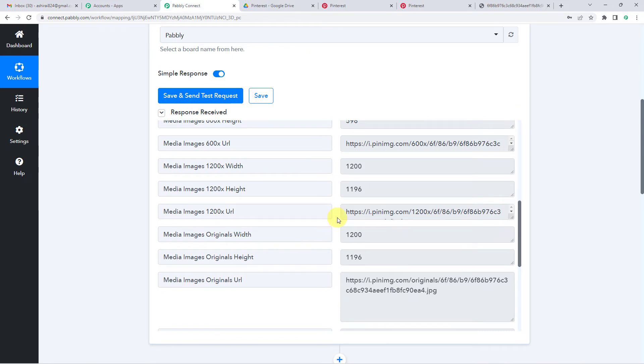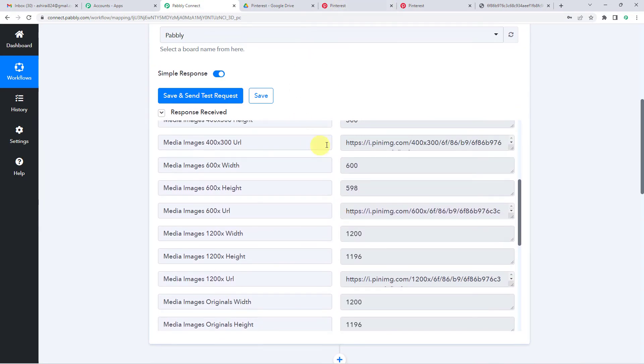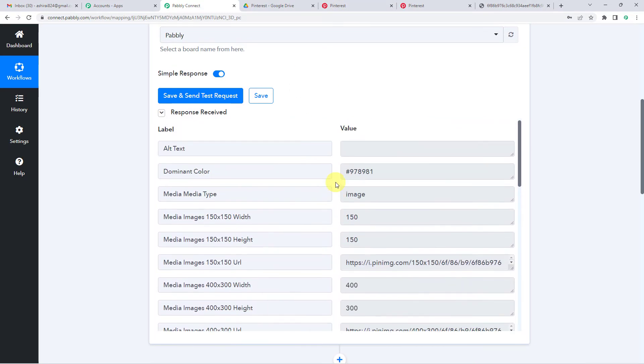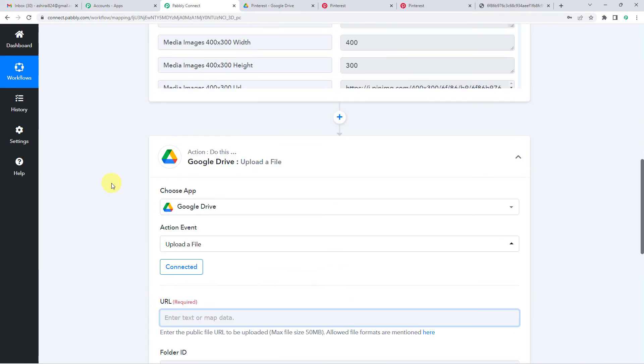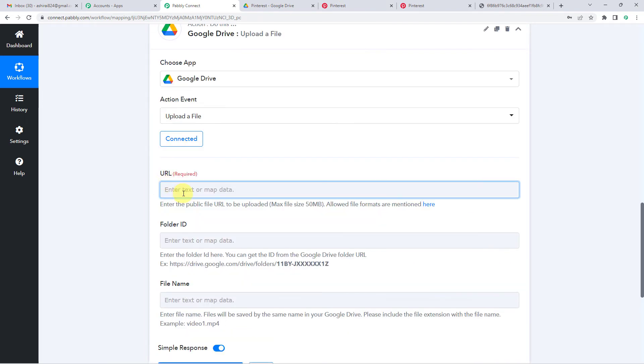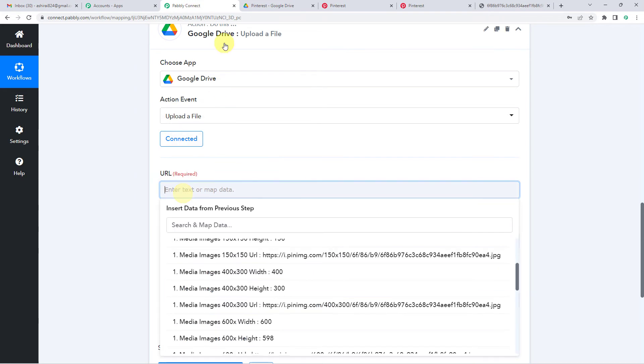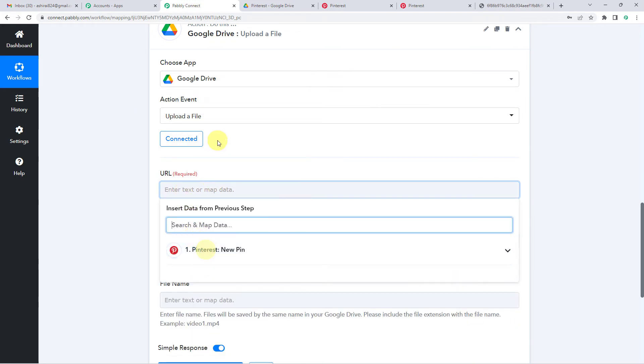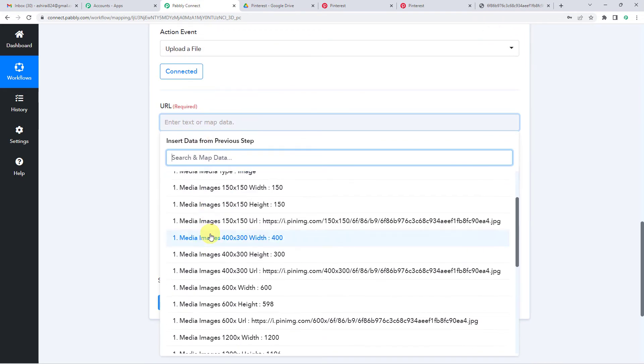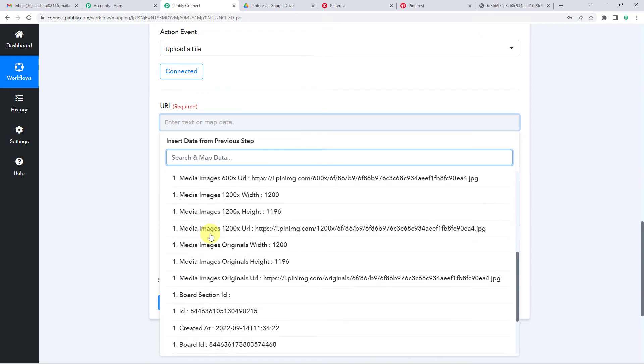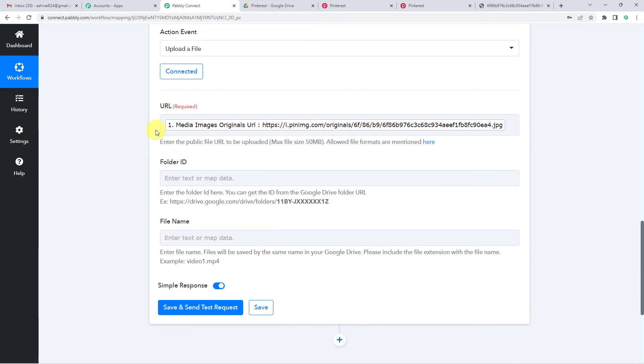I'll take you to step one where we integrated Pinterest and Pabbly and made a test submission. We saved a pin to our Pabbly board there in Pinterest. Pabbly connect captured the response and it has brought the same response here in the next step. So let me take the URL. I will scroll down and I will see media images originals URL. This is the one.